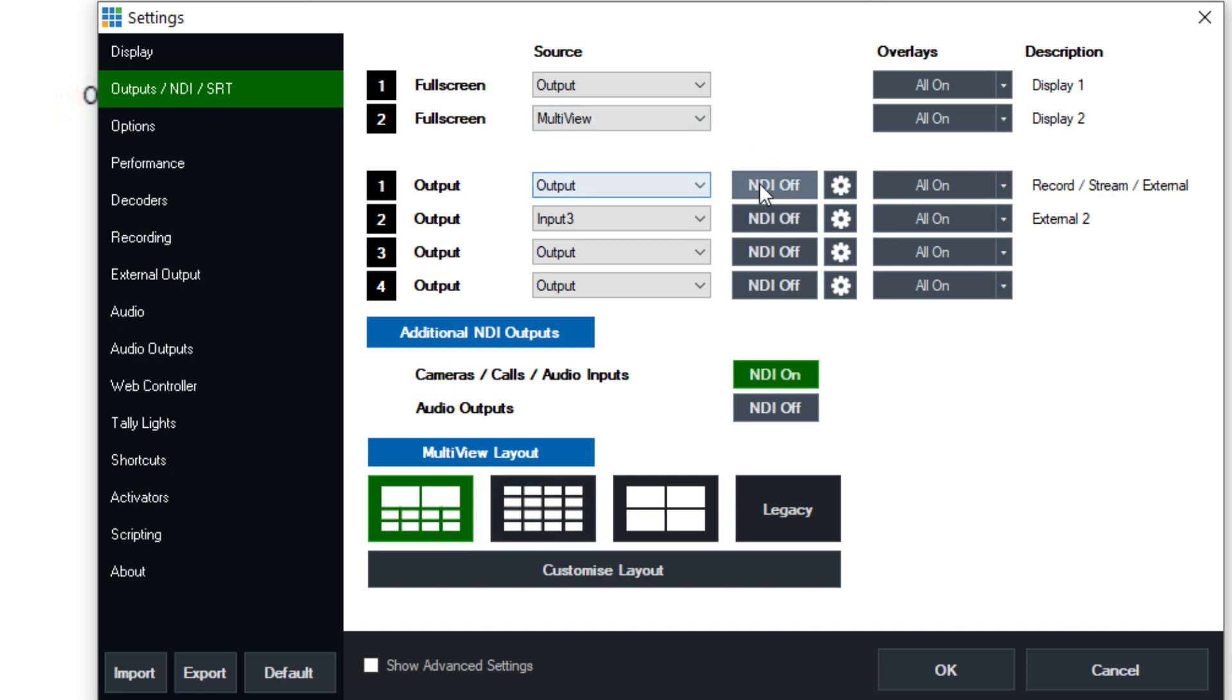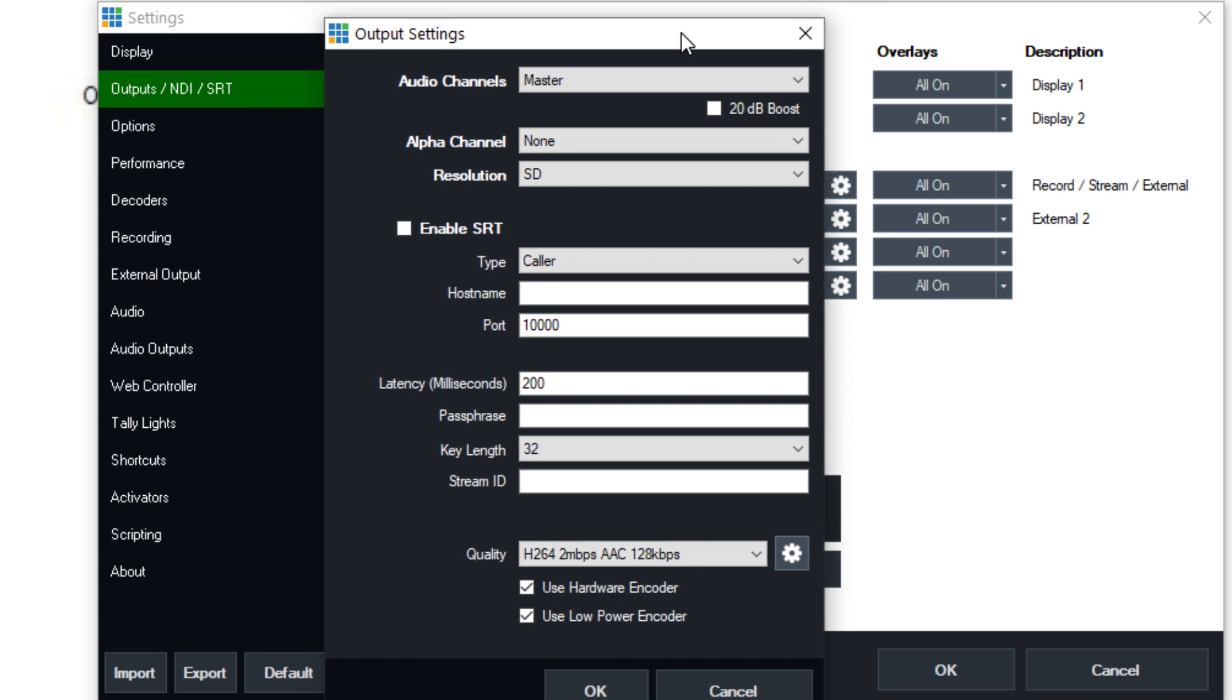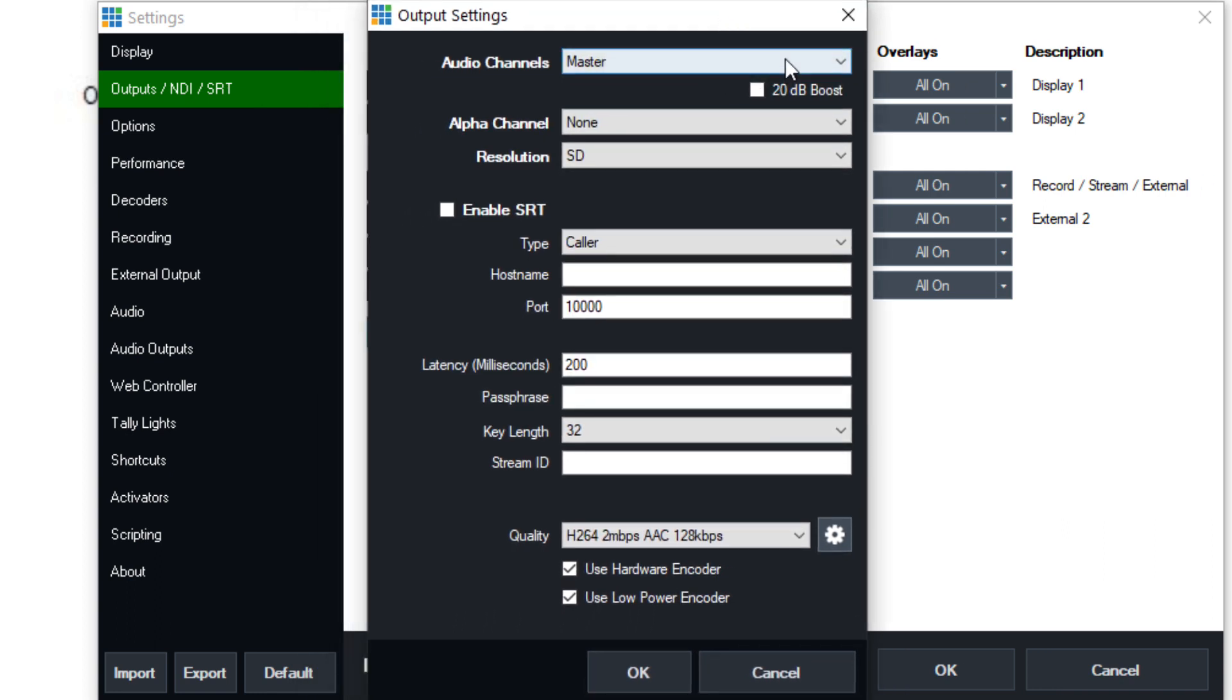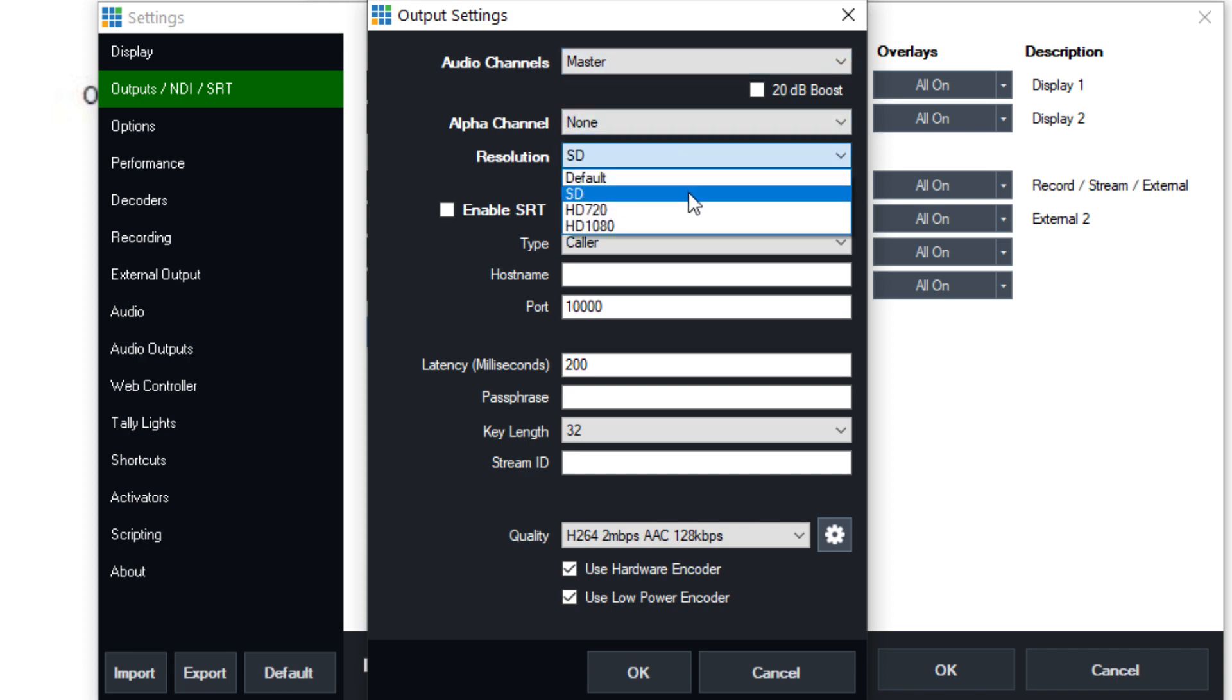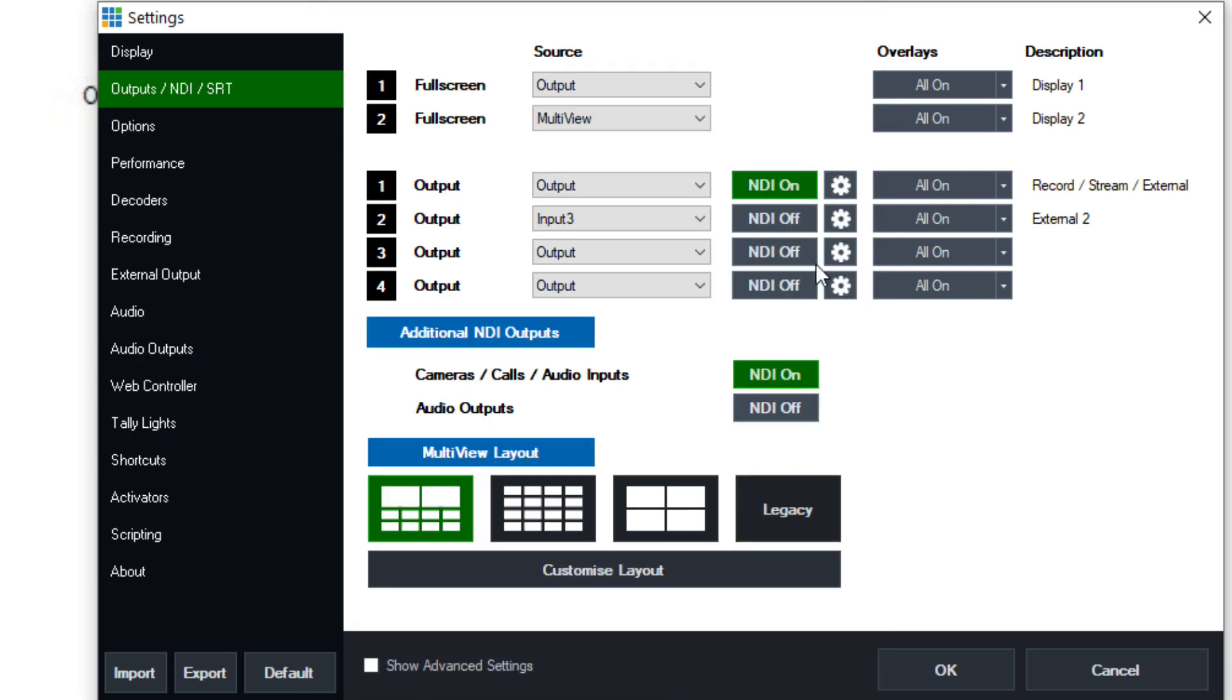Now these outputs can all have NDI turned on and you can actually go into the settings and figure out what you want. Usually I have these on like 720 resolution. You can change the SRT caller information and you can turn off and on a lot of NDI settings, including the ability to make all cameras, all vMix calls, and all audio inputs NDI outputs. So if you're on another computer and you want to pull up any of the cameras that you have in your vMix system, you can do so.